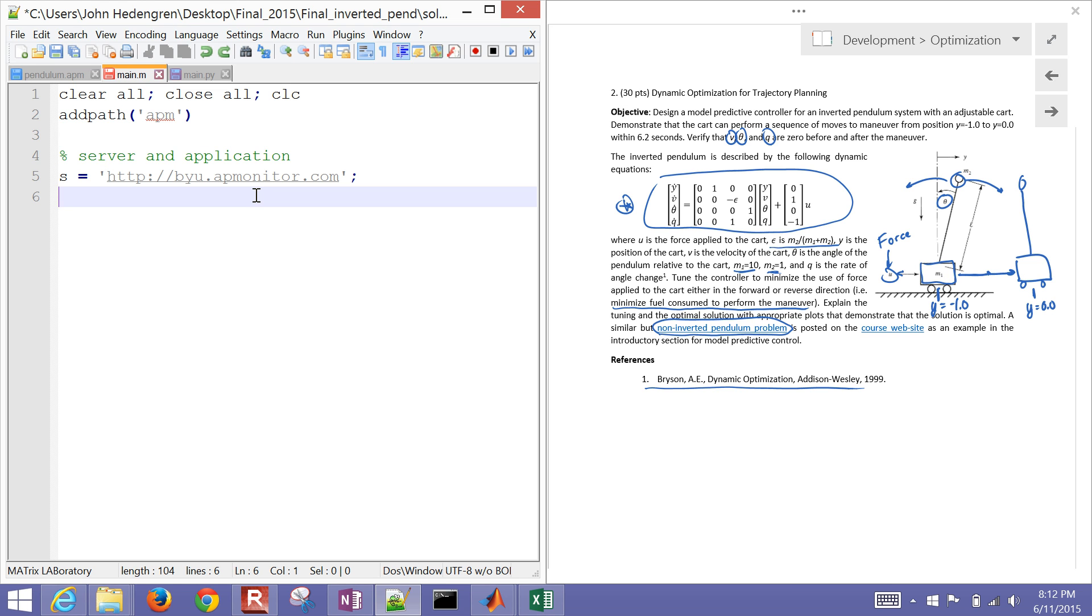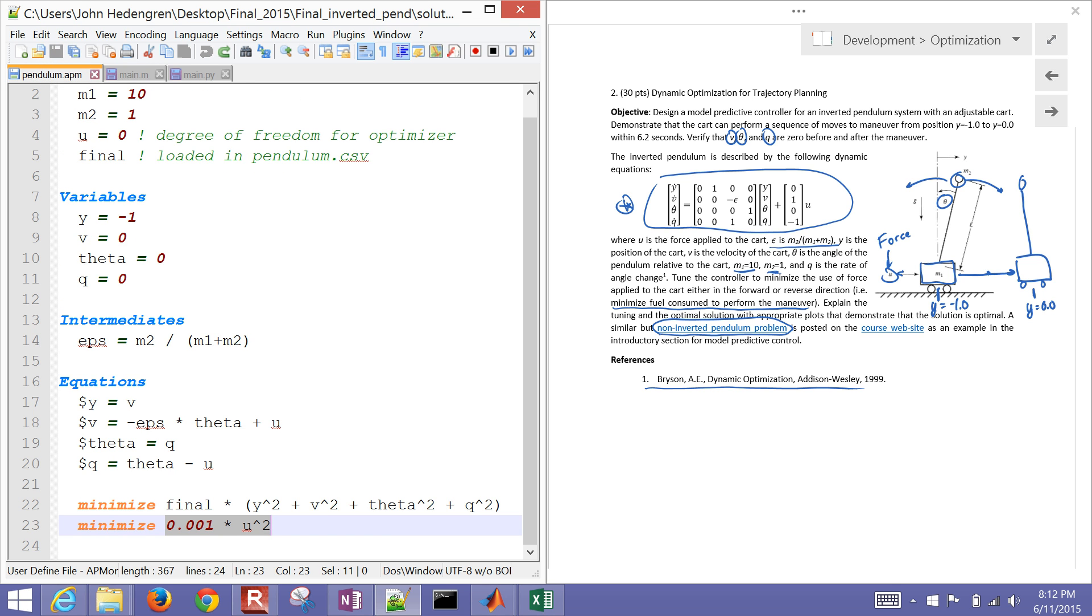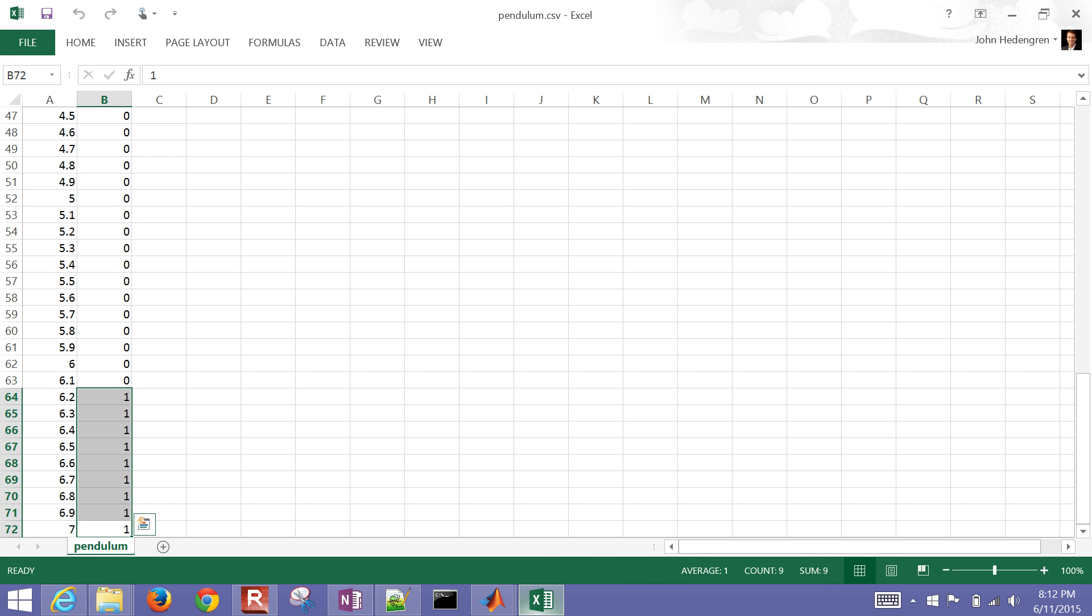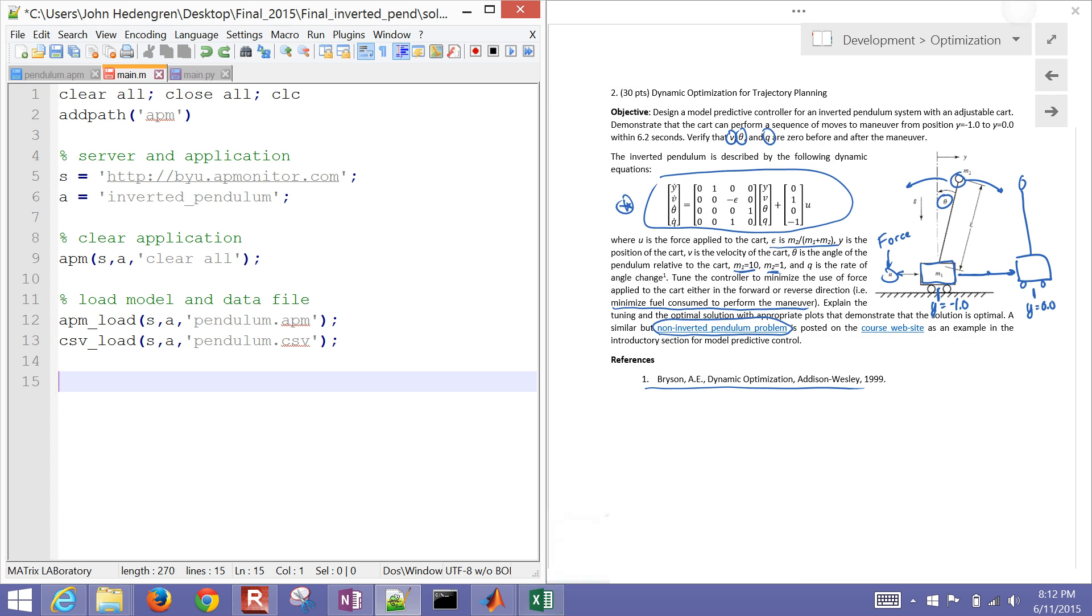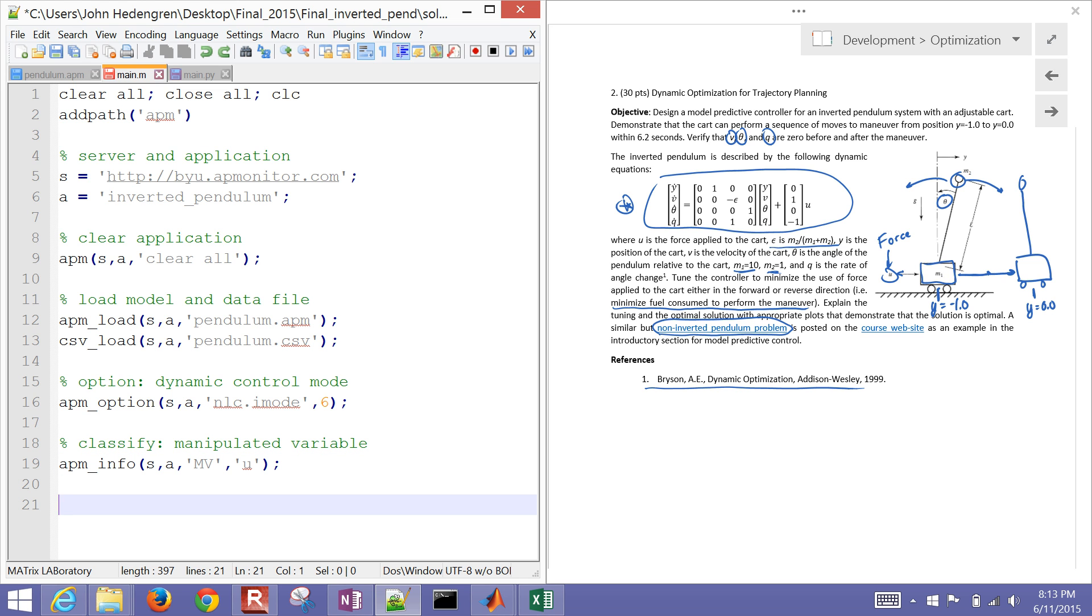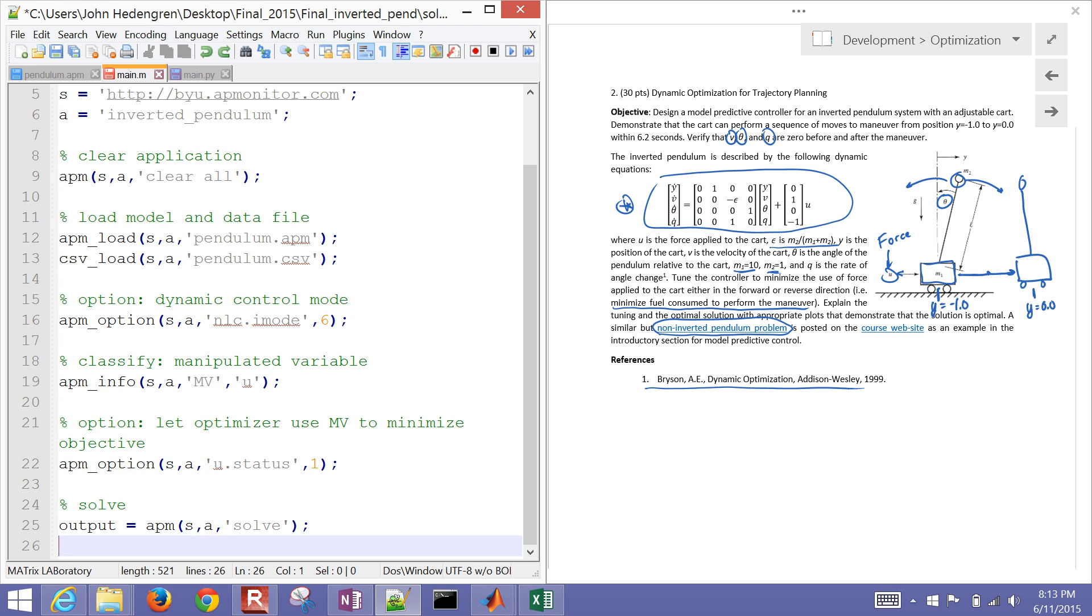And then let's define our server. So my server, I'm just going to use one of the publicly available ones. I'm going to give it an application name. And then I want to clear my applications on the server. So I give it the clear all command. And then load my model file, which is pendulum.apm. That was this file that I just defined. And then I also want to define this pendulum.csv. That was this csv file that I defined earlier as well. And then I wanted to switch to dynamic control mode. So that's iMode 6. That it does optimization with dynamic equations. And then I want to classify my manipulated variable u. That's my force that I can apply to the cart. So that's the one that the optimizer is going to be changing in order to be able to minimize my objective function. And then let the optimizer use the MV to minimize objective. So I'm going to set the status equal to 1 for that u variable.